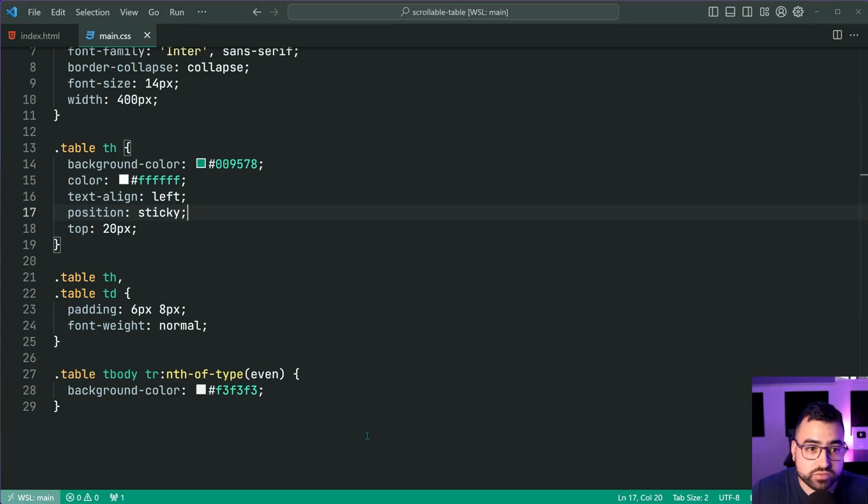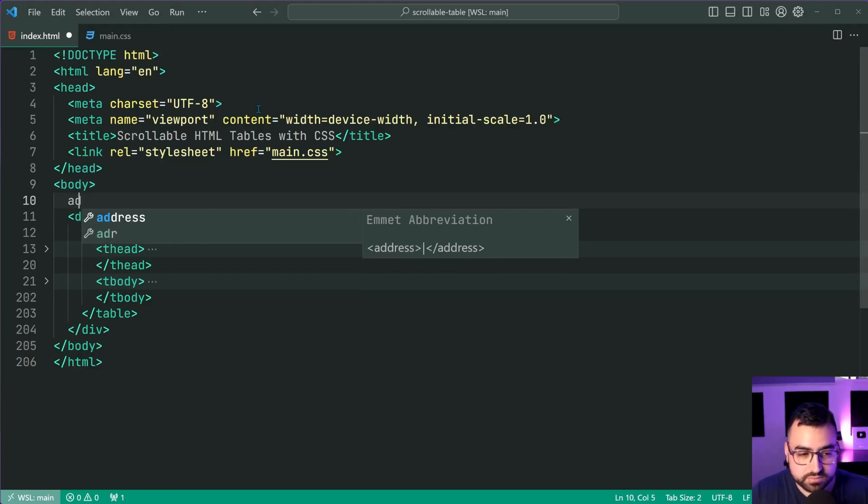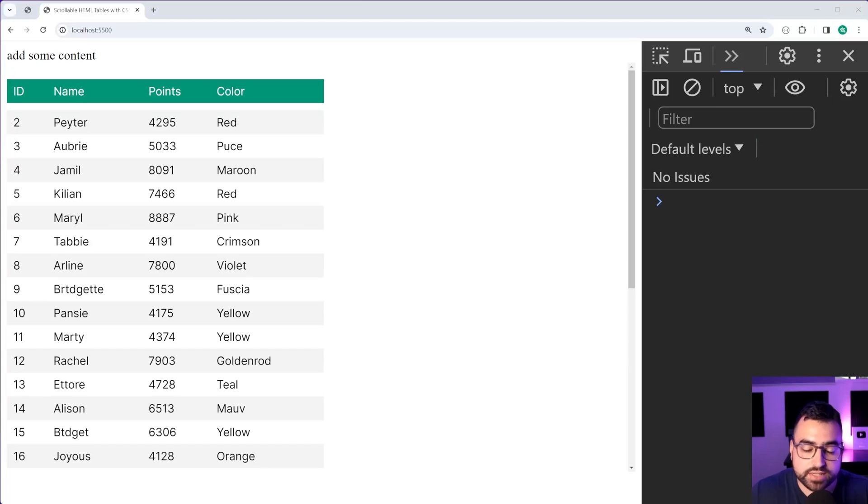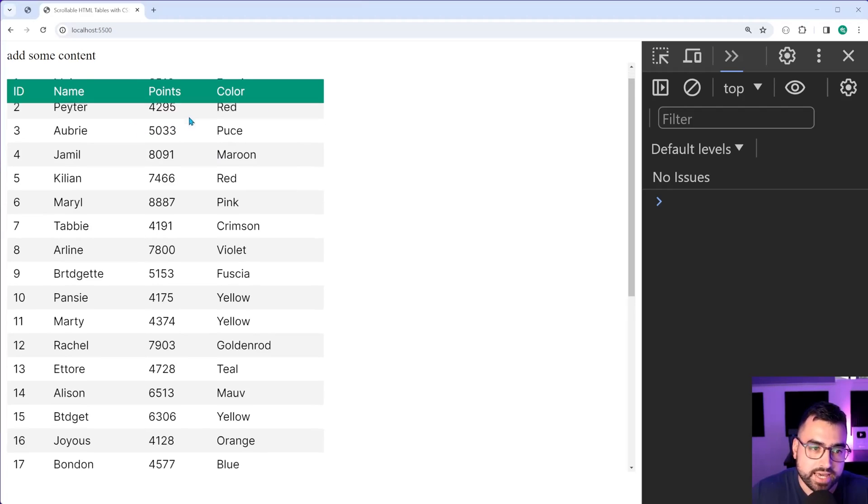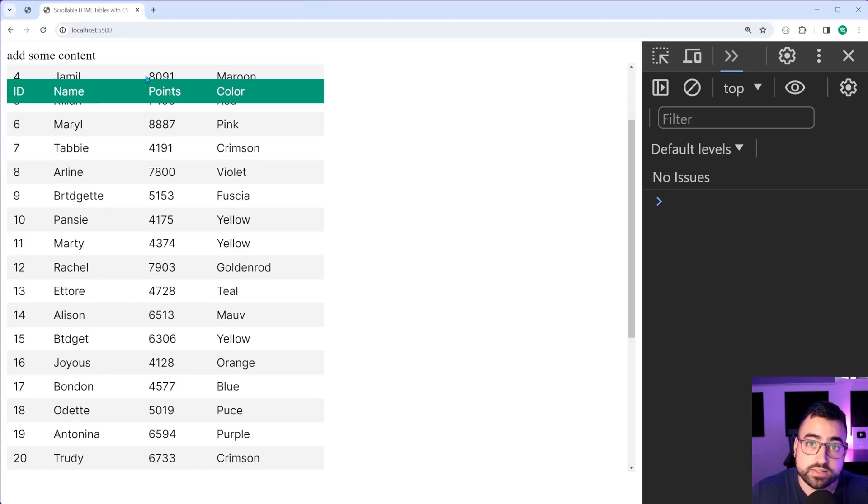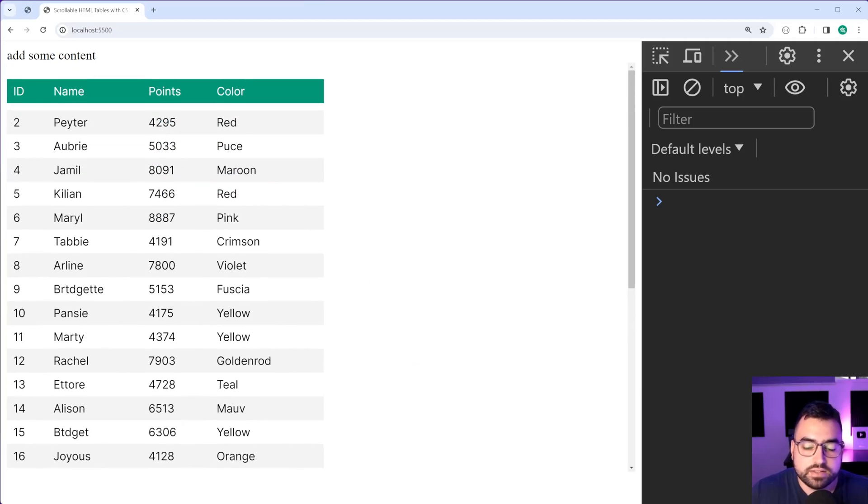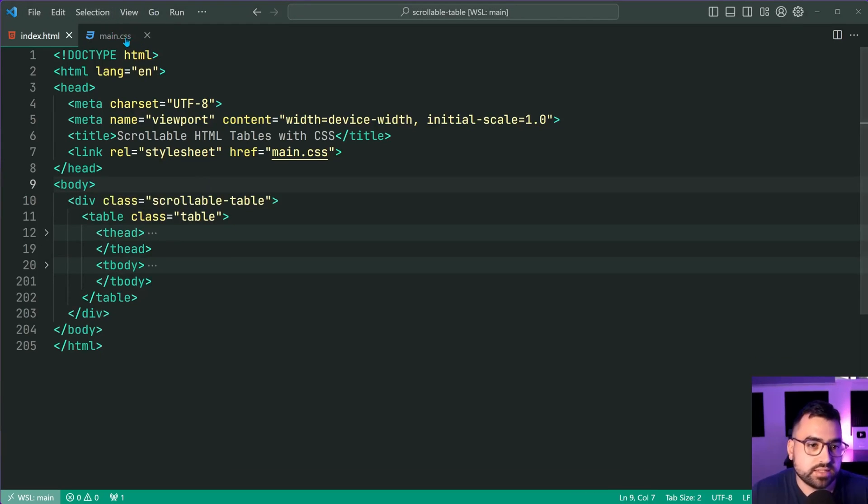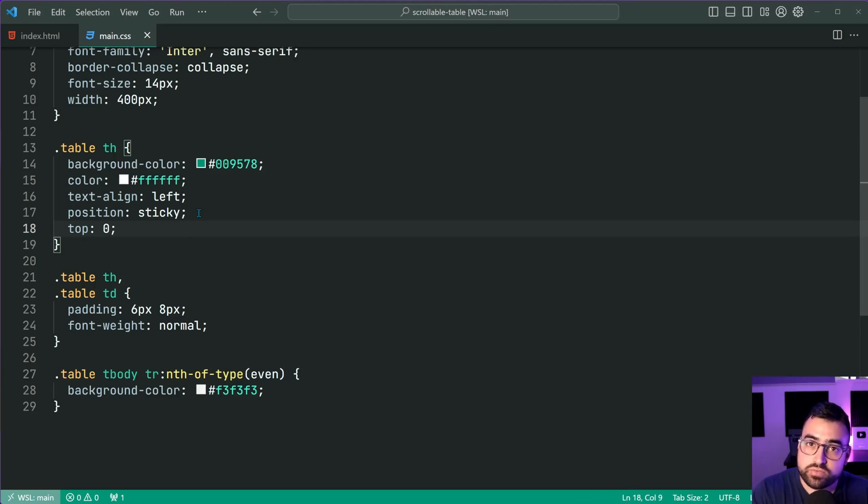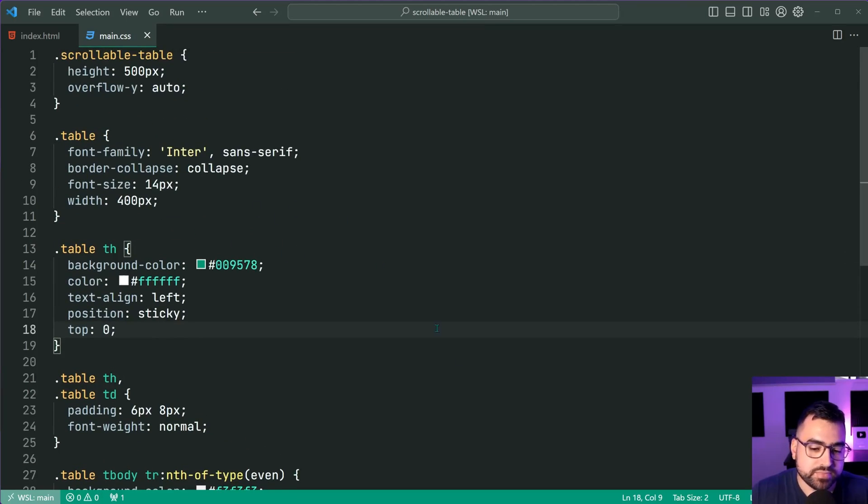This is proven by if I was to go inside here and add some content like this, save this back in the browser, everything gets pushed down, including the floatable header, 20 pixels right there. So again, just worth mentioning that it's all going to be relative to the nearest scrollable container, which is perfect for this solution.